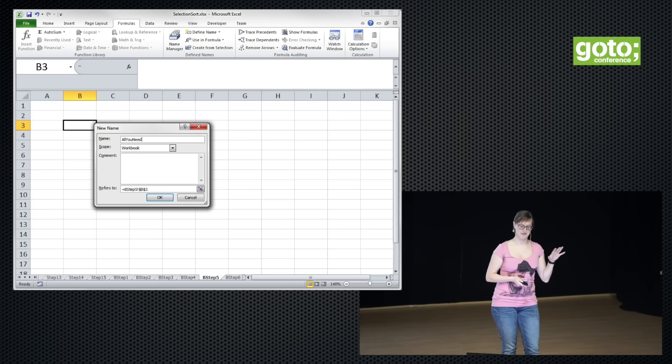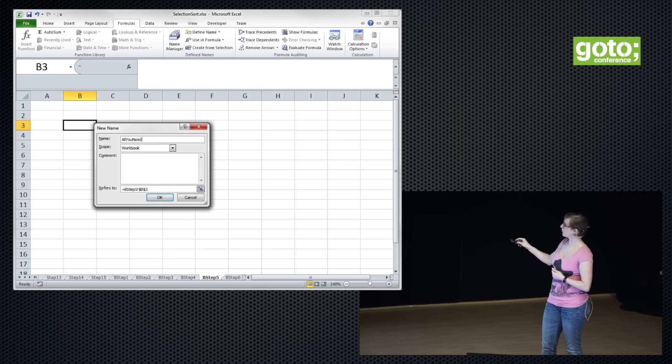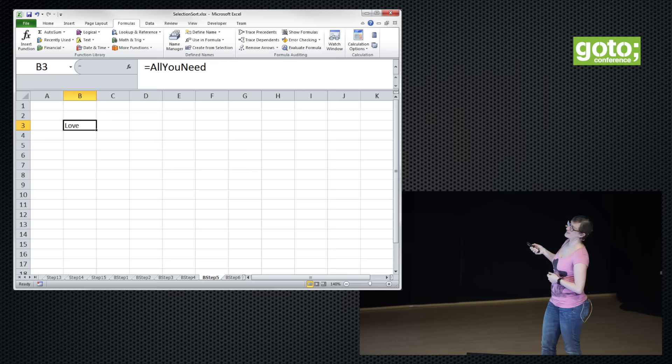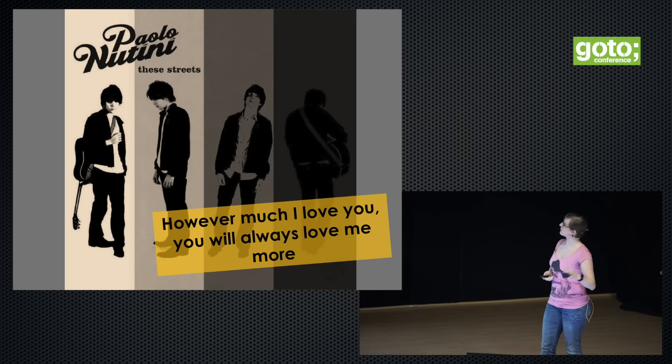Instead of having a named range point to a specific cell address, we may also put in a constant. So we can define 'all you need is love' — and then use that named range. If you use it, it looks like this: 'love is all you need.' It's poetry in a formula. We can go a bit further than that — there are other songs we can also express using named ranges.